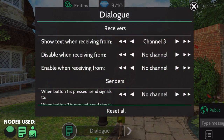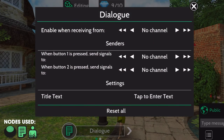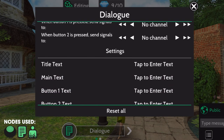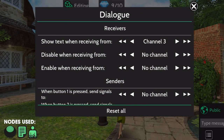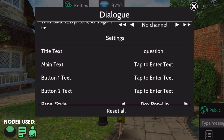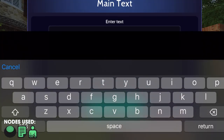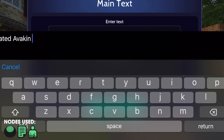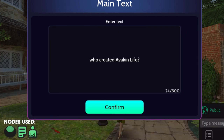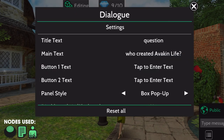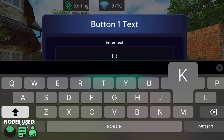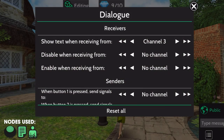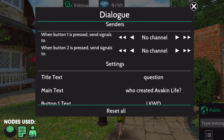Now, back to the dialog node, scroll down, and under settings, you'll have the option to add your title and your main text. This is useful for giving instructions to your game. Another use for the dialog node is quizzes. You can add your question in the main text, with a maximum of 300 characters, and you can give players two answer options, which are button 1 and button 2 text.